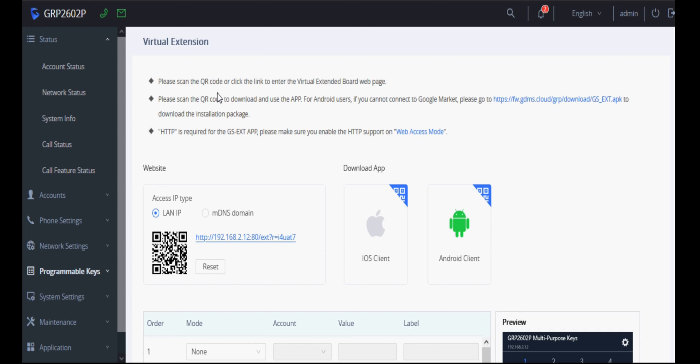Since this phone cannot be connected with the hardware DSS board, in the beta version you can configure it virtually. It will have virtual DSS board on the system as well as mobile application.